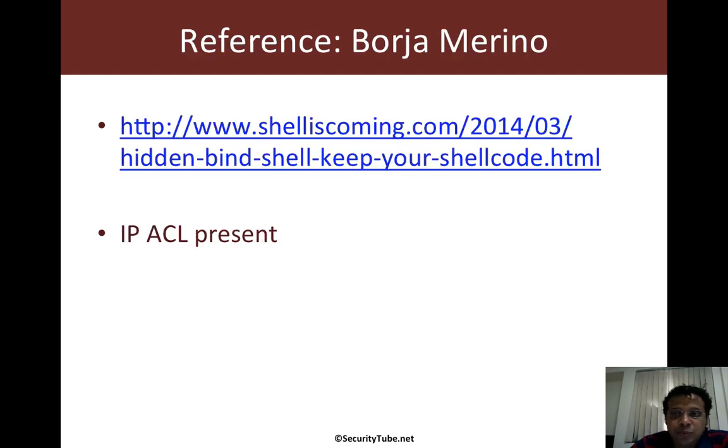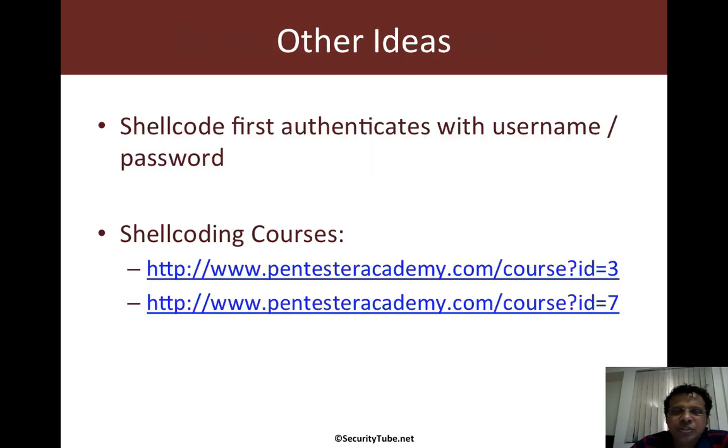Credits again to Borja Merino. I think this is fantastic and I hope to see this within the Metasploit framework officially.